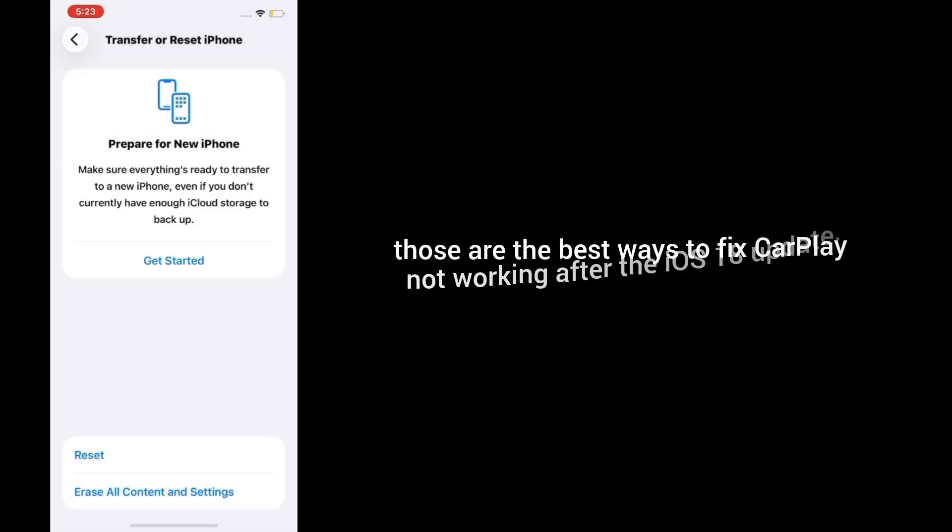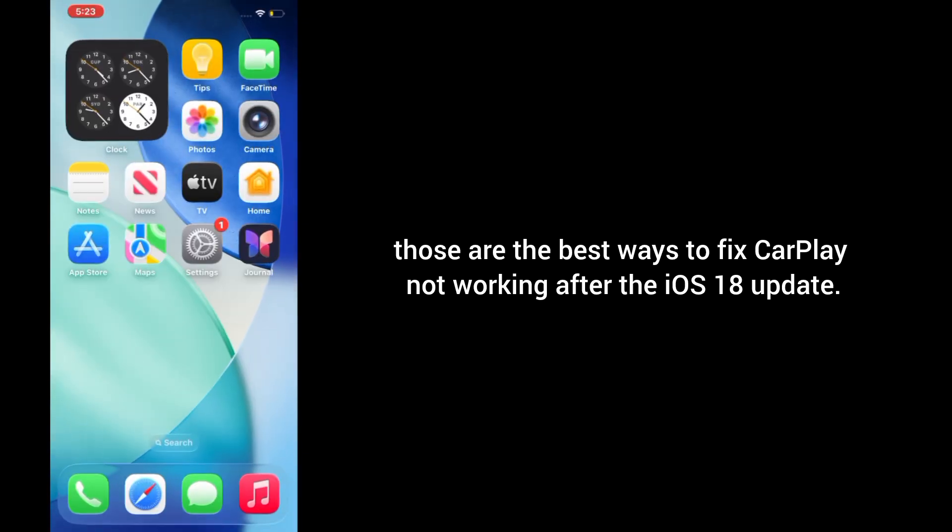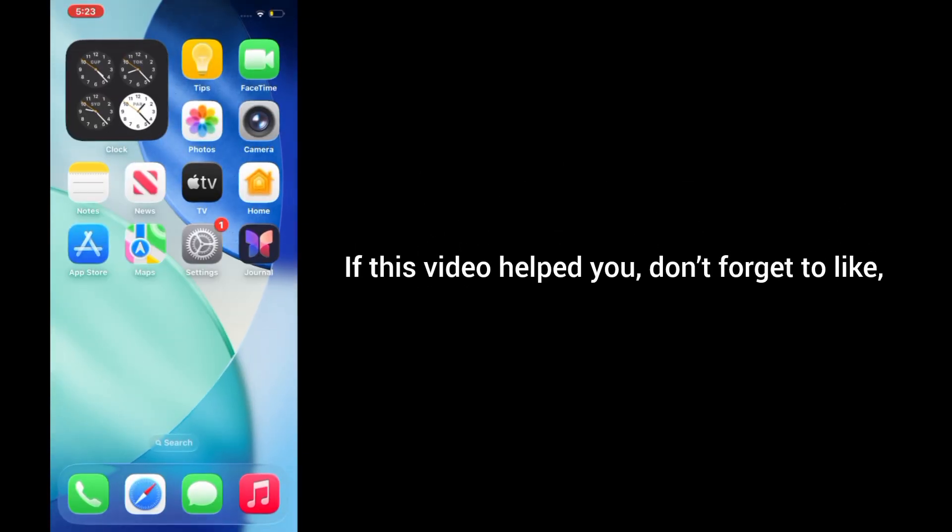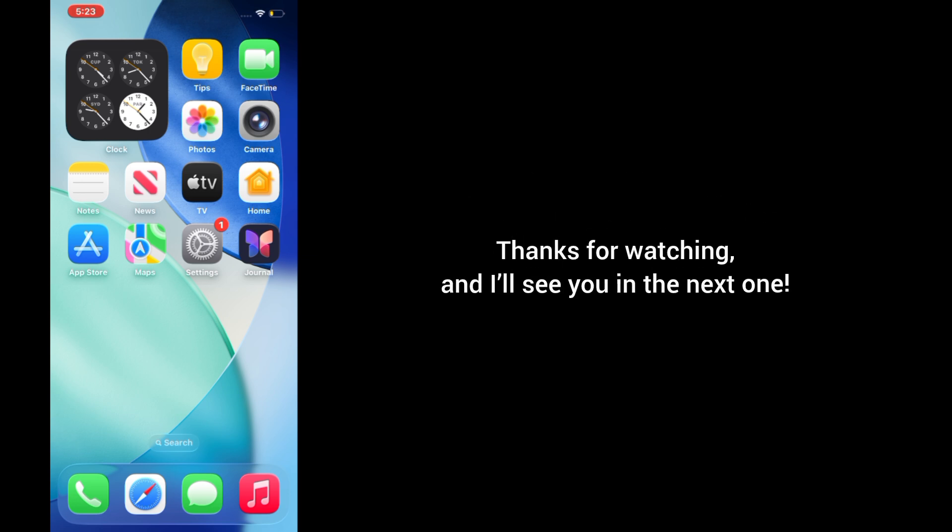And that's it. Those are the best ways to fix CarPlay not working after the iOS 18 update. If this video helped you, don't forget to like, share, and subscribe for more iPhone tips, fixes, and tutorials. Thanks for watching, and I'll see you in the next one.